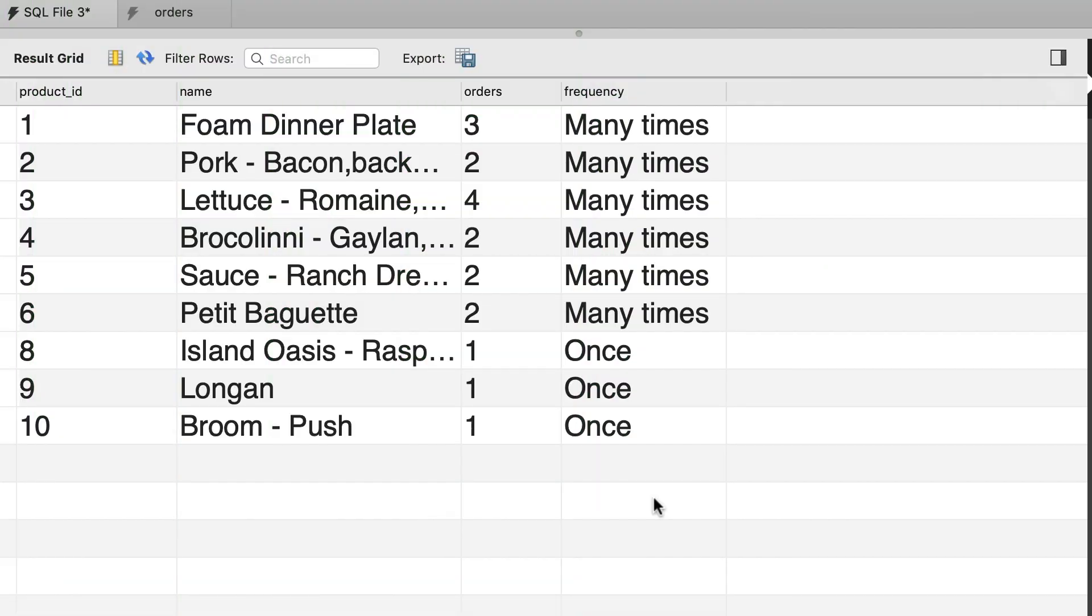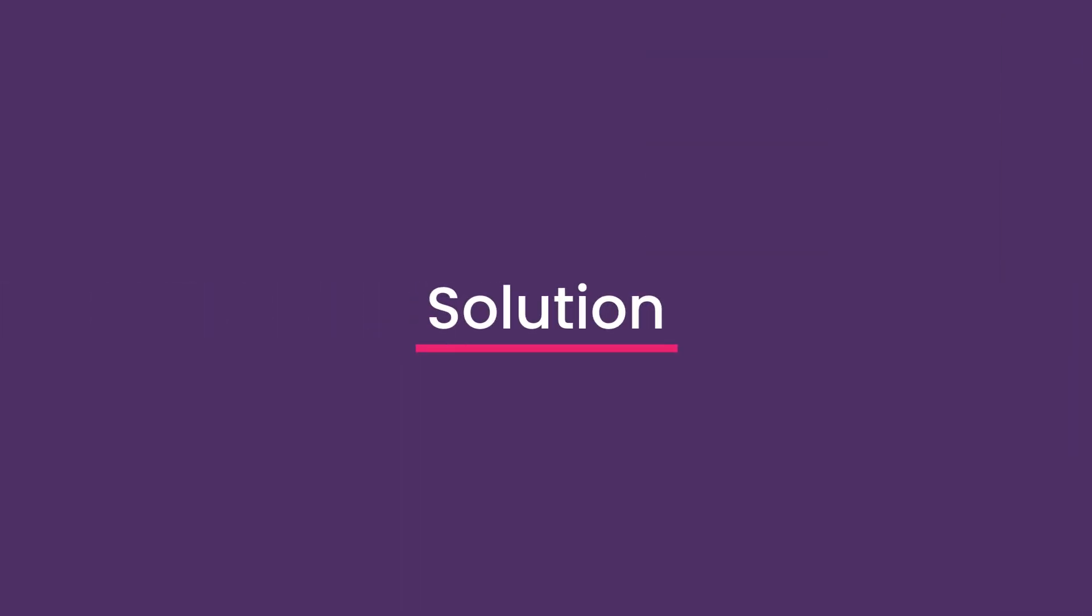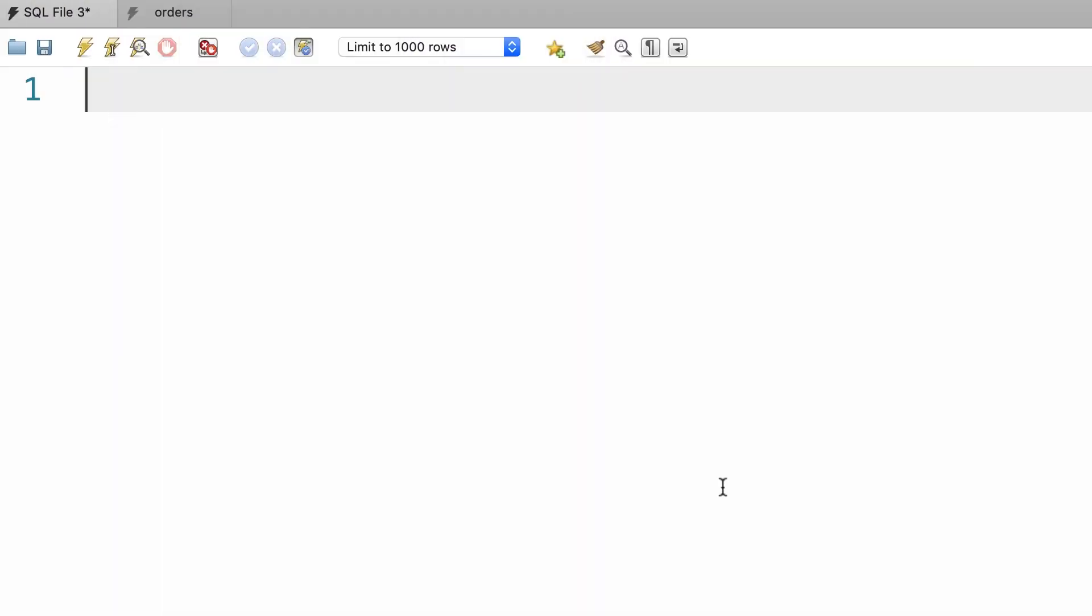Now here's your exercise for this tutorial. Write a query to produce this result. So here we have four columns: product id, name, the number of times each product has been ordered, and this frequency column which is based on what we have in the orders column. If a product has been ordered more than once, in the frequency column we have many times, otherwise we have once. Spend a couple of minutes on this exercise and then come back and continue watching.